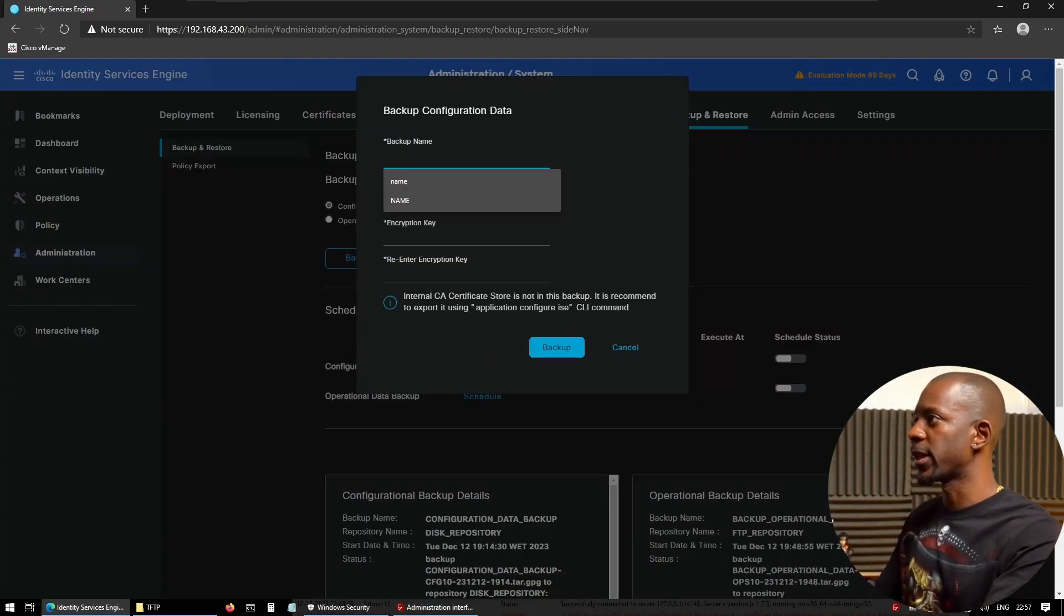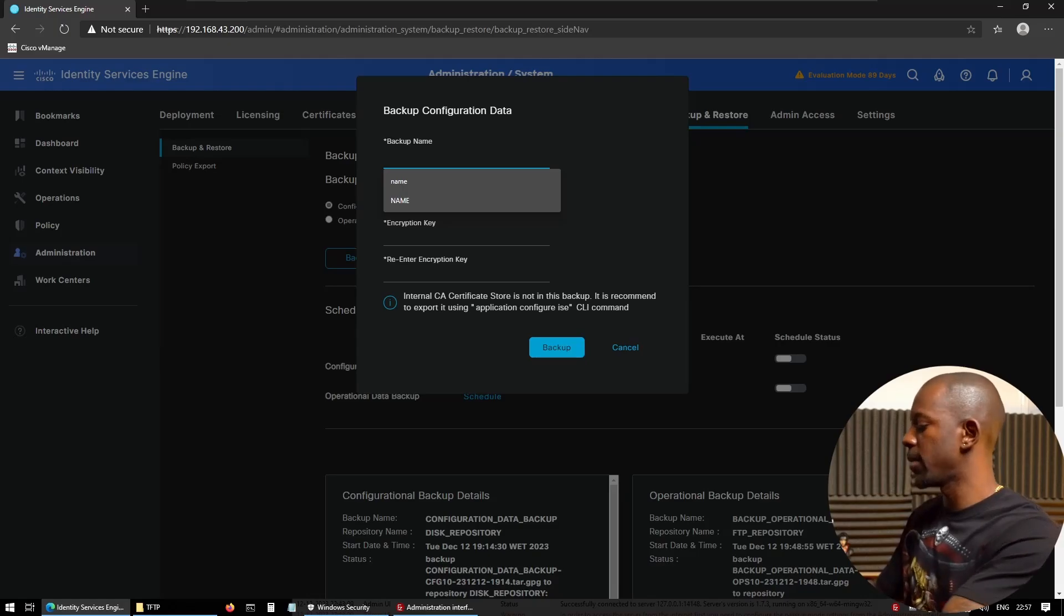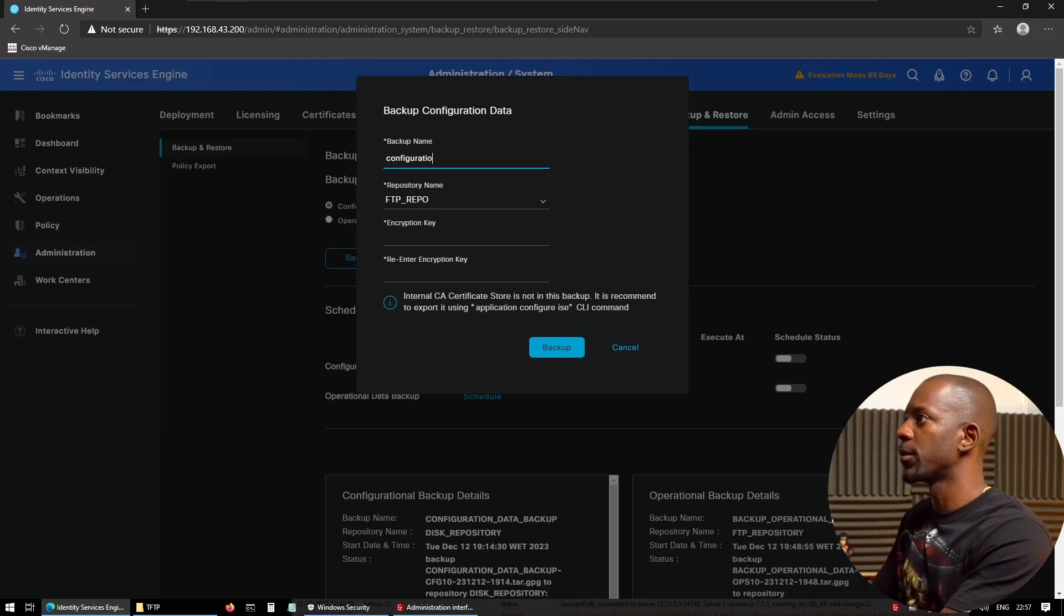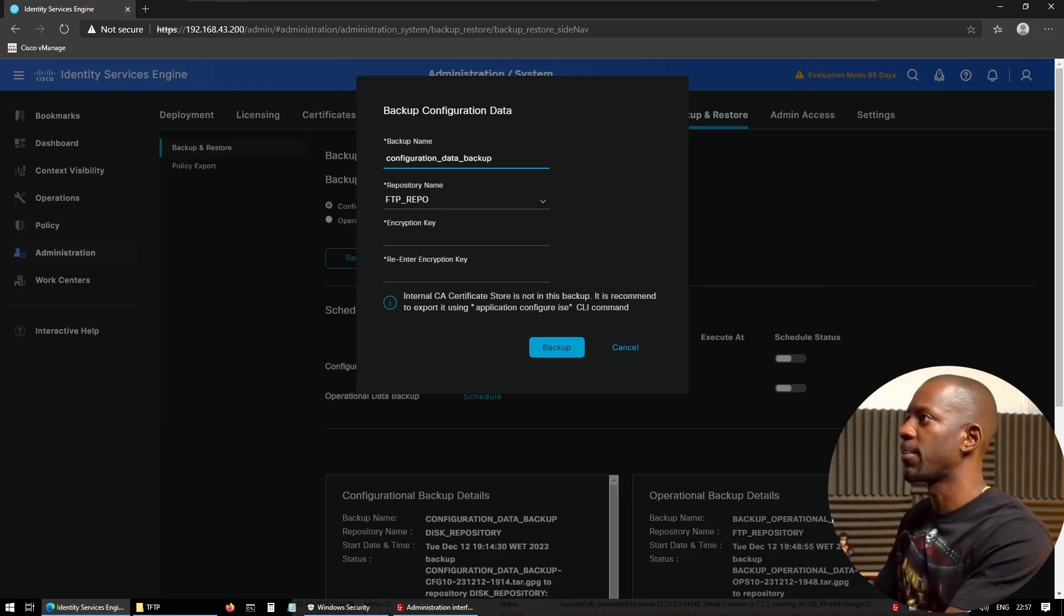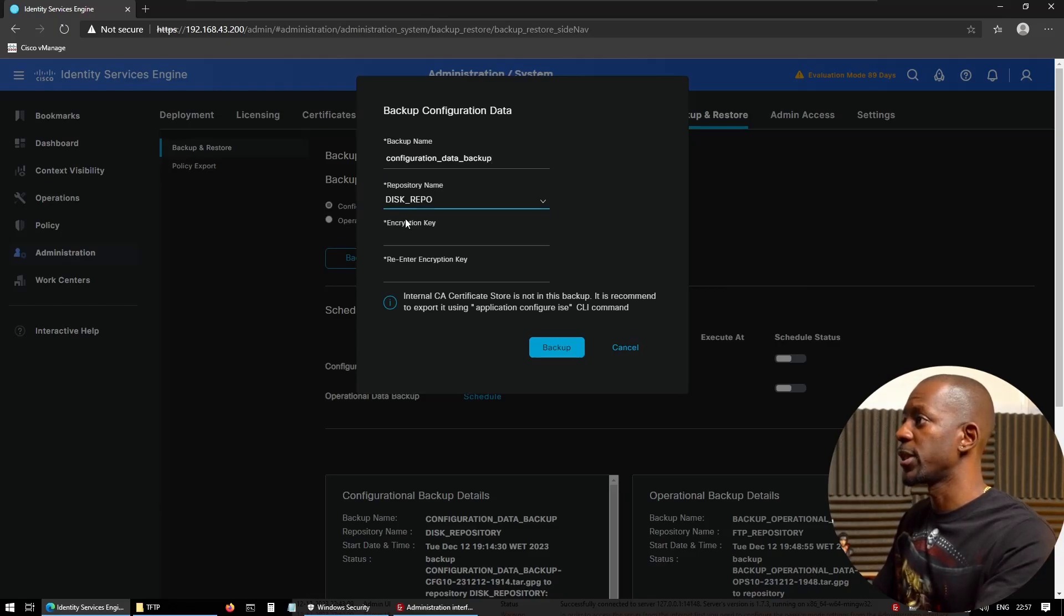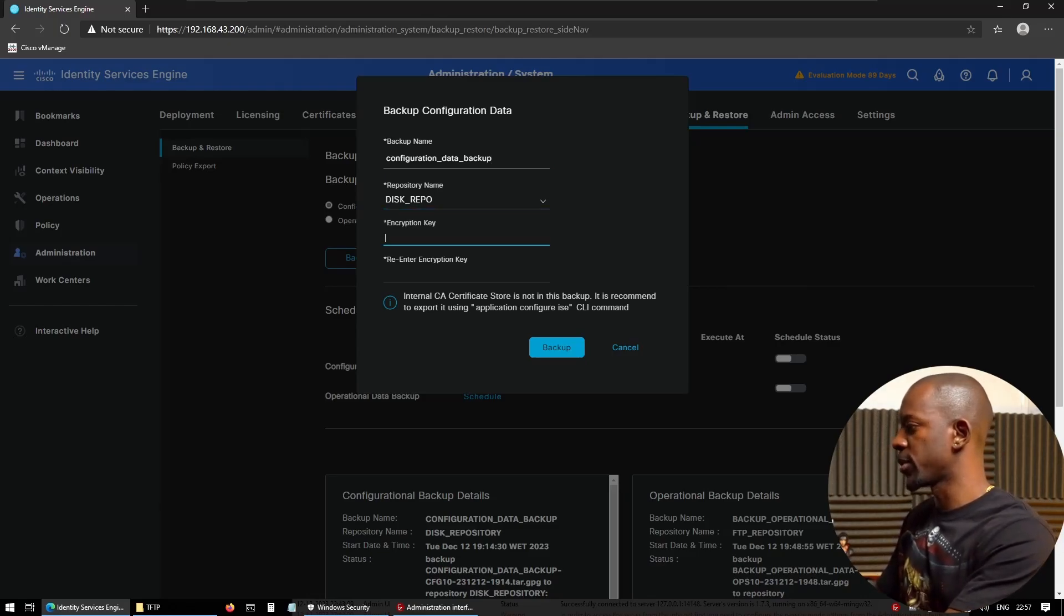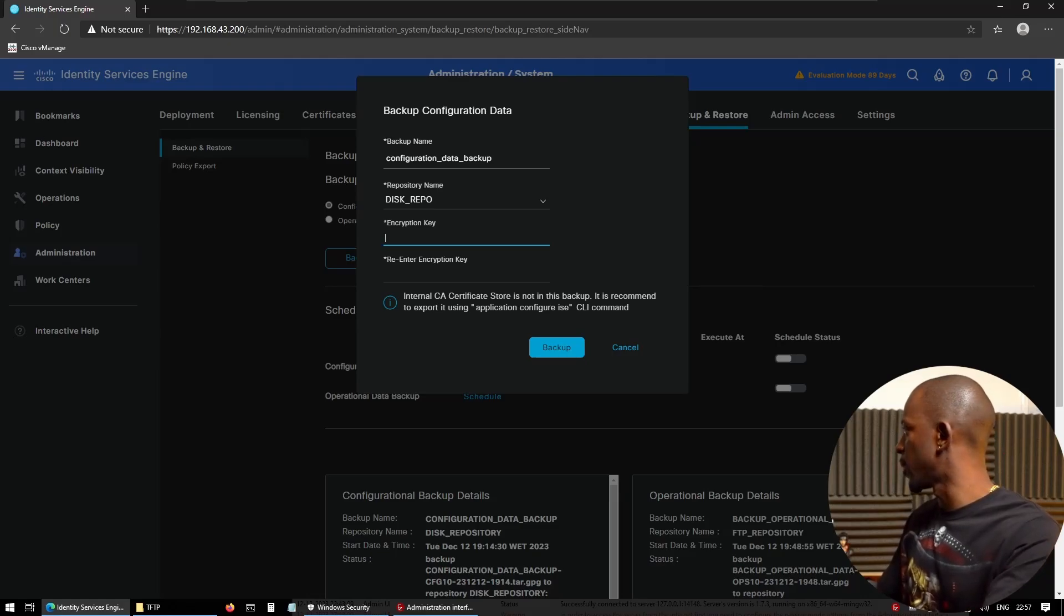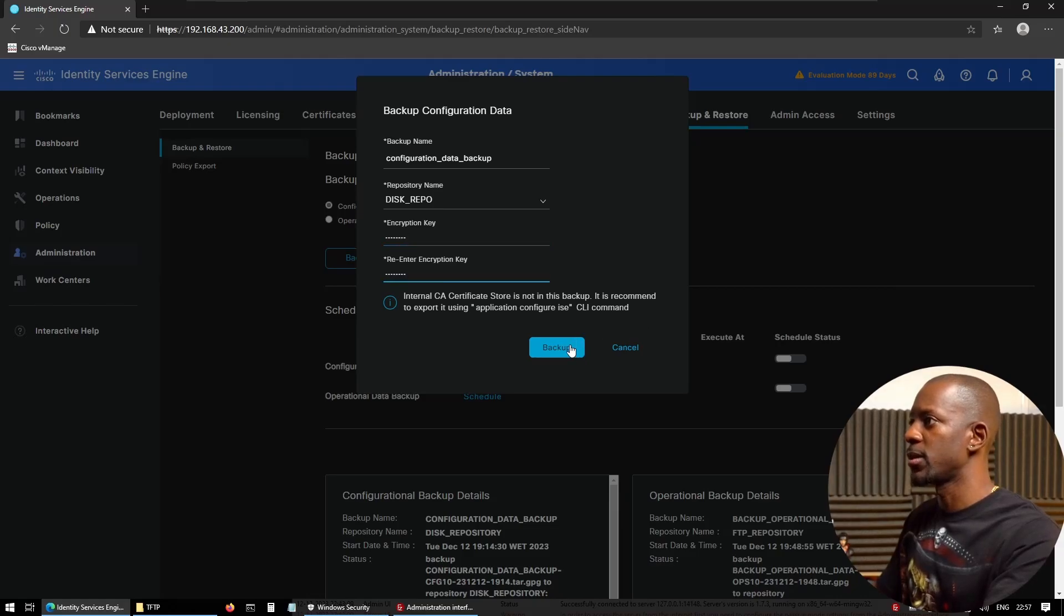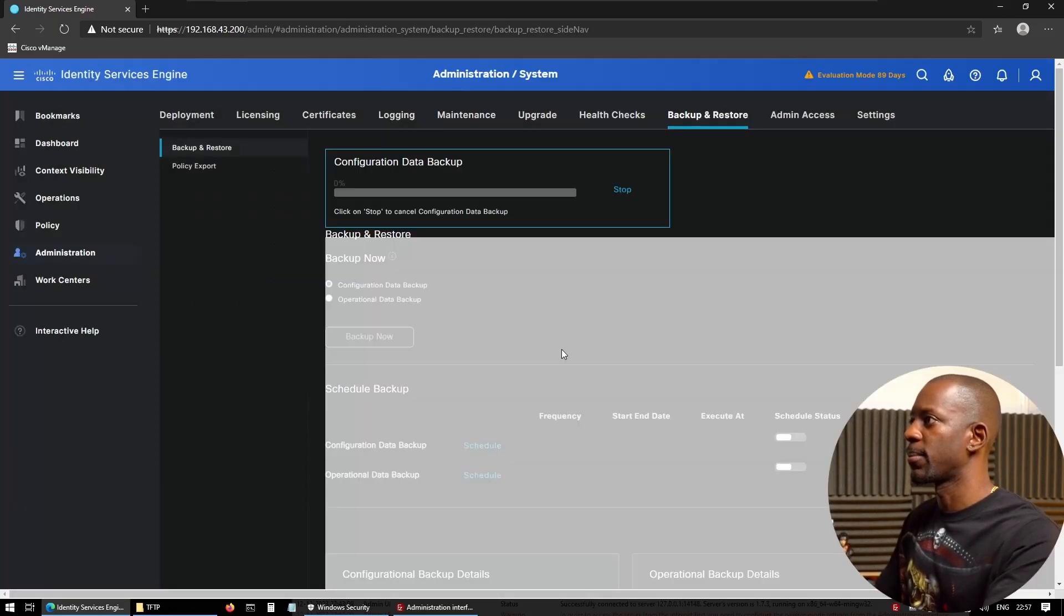Let's name this backup configuration data backup. We're going to use the disk repo and provide an encryption key. This has to be a somewhat complex key. So I have mine right here. I'm just going to paste this and backup.